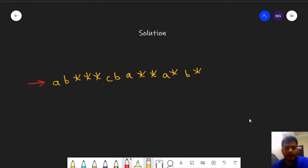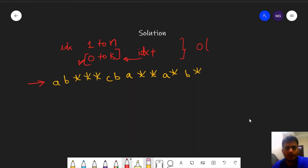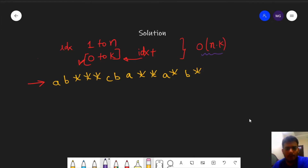In this problem we need to check whether k consecutive stars exist or not. A brute force approach would take an outer index from 1 to n and an inner loop from 0 to k, checking whether all k elements starting from idx are stars. However, this is O(n × k), and when k equals n it becomes O(n²) in the worst case, so we can optimize it further.